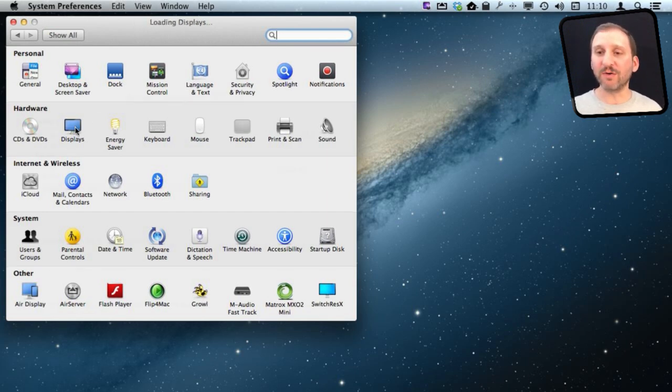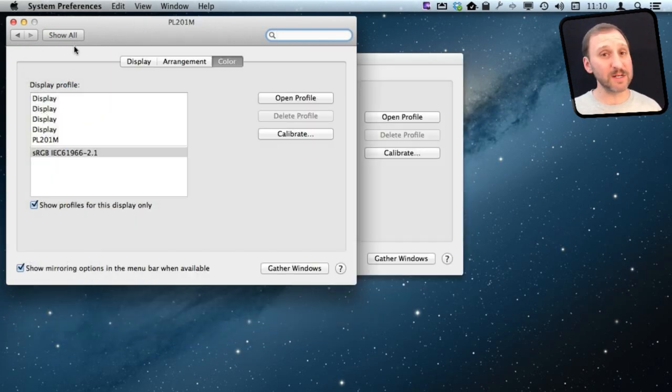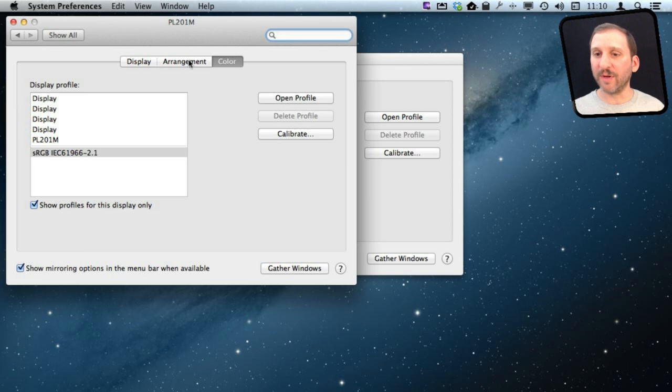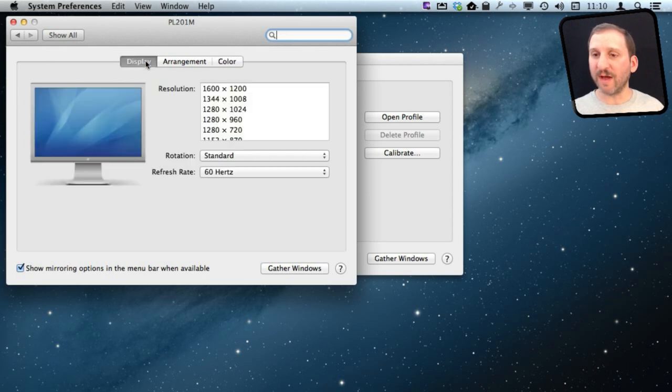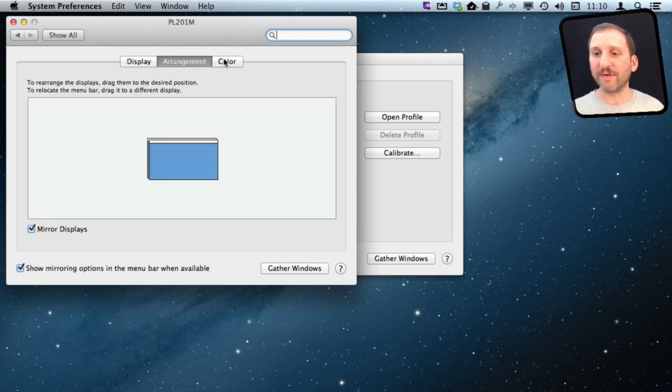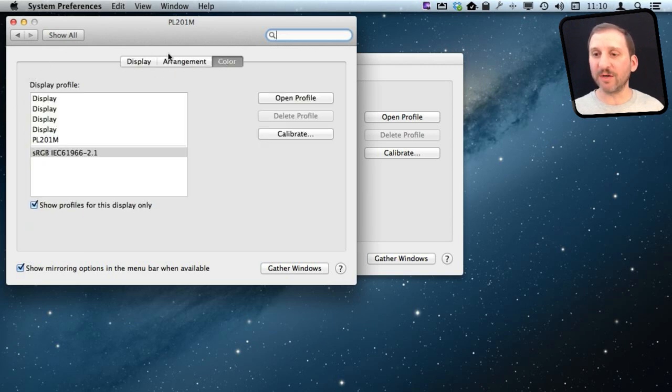So doing it is pretty simple. You go to System Preferences and then Displays, and then it will bring up the window here for Displays. You have various different tabs here. You go to Color and then you've got the Calibrate button.